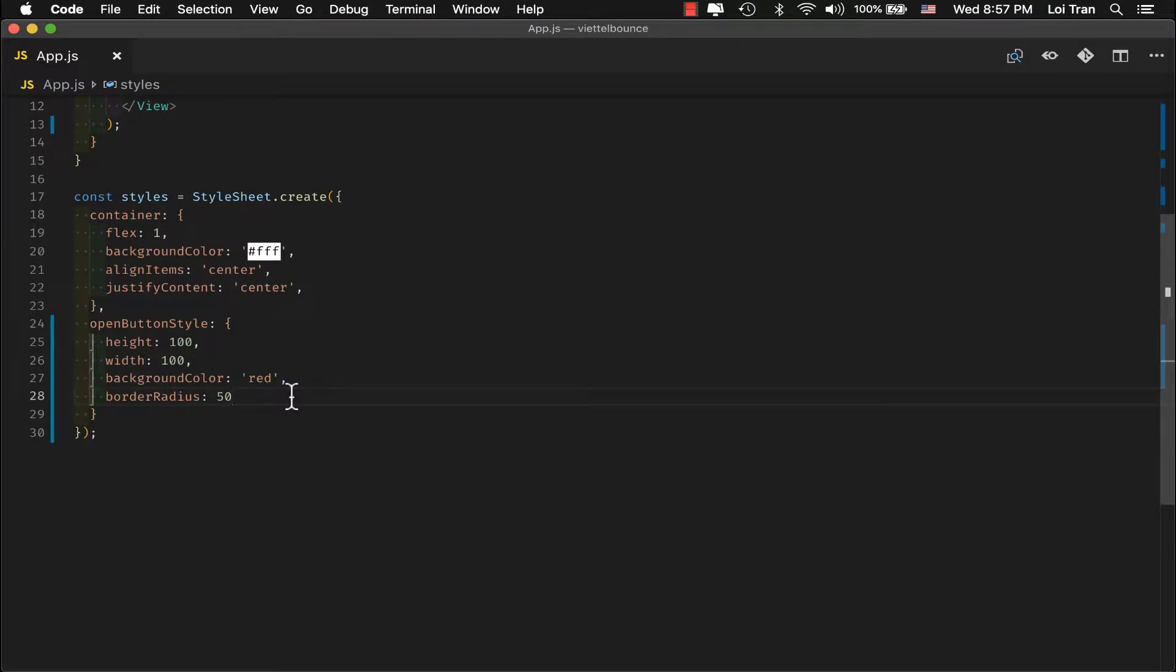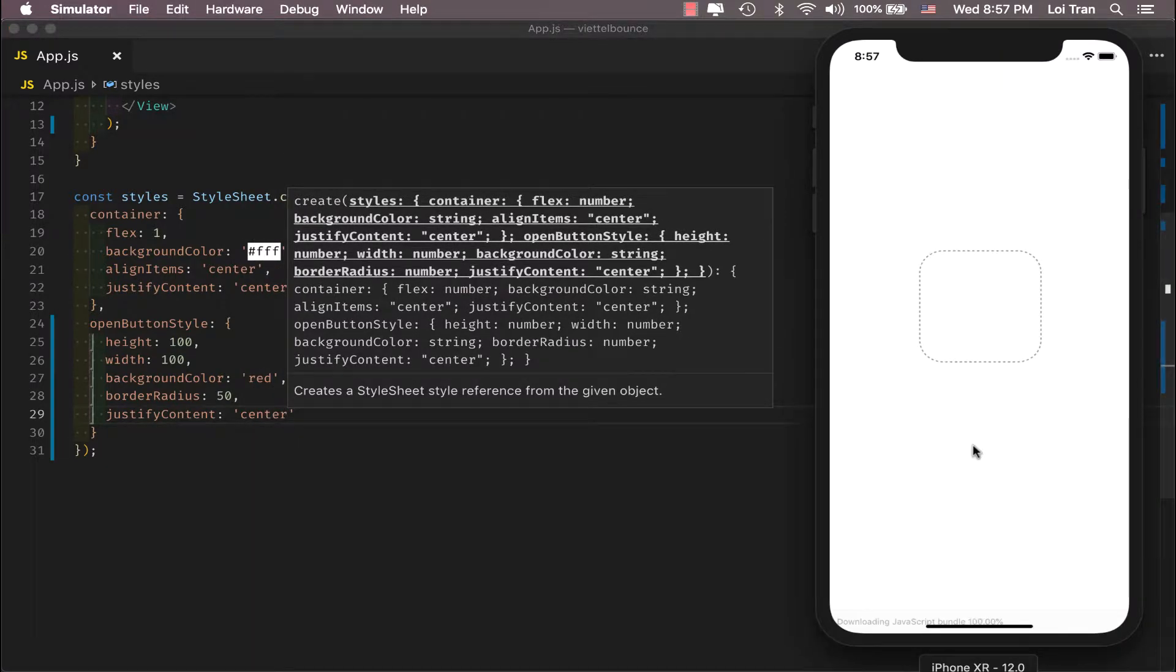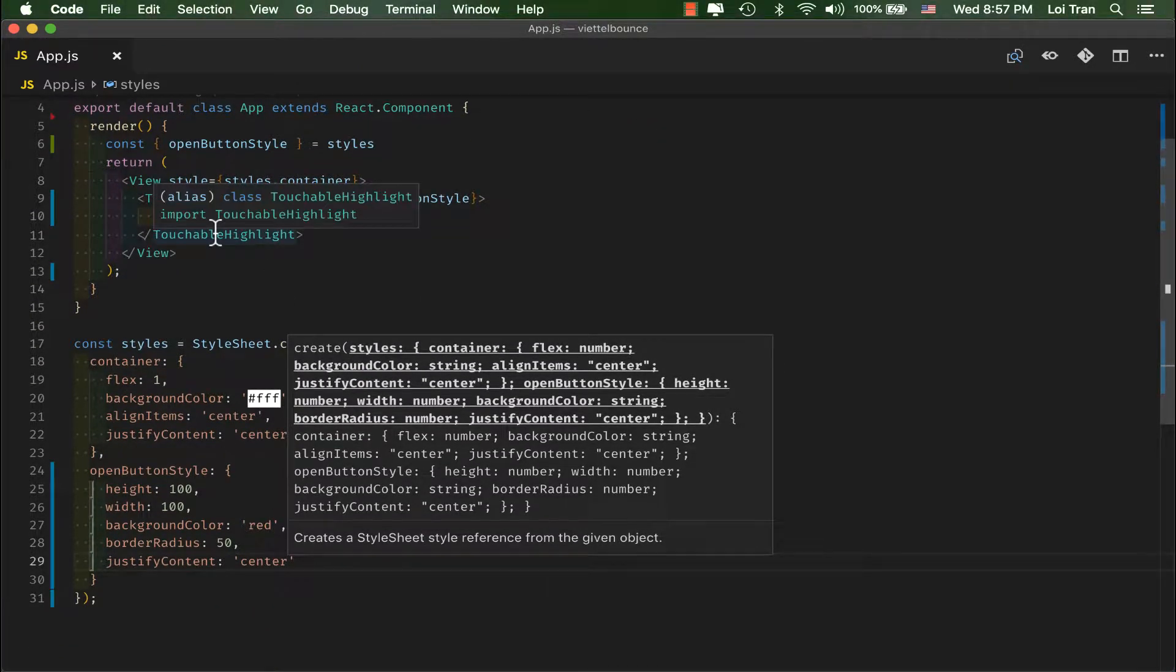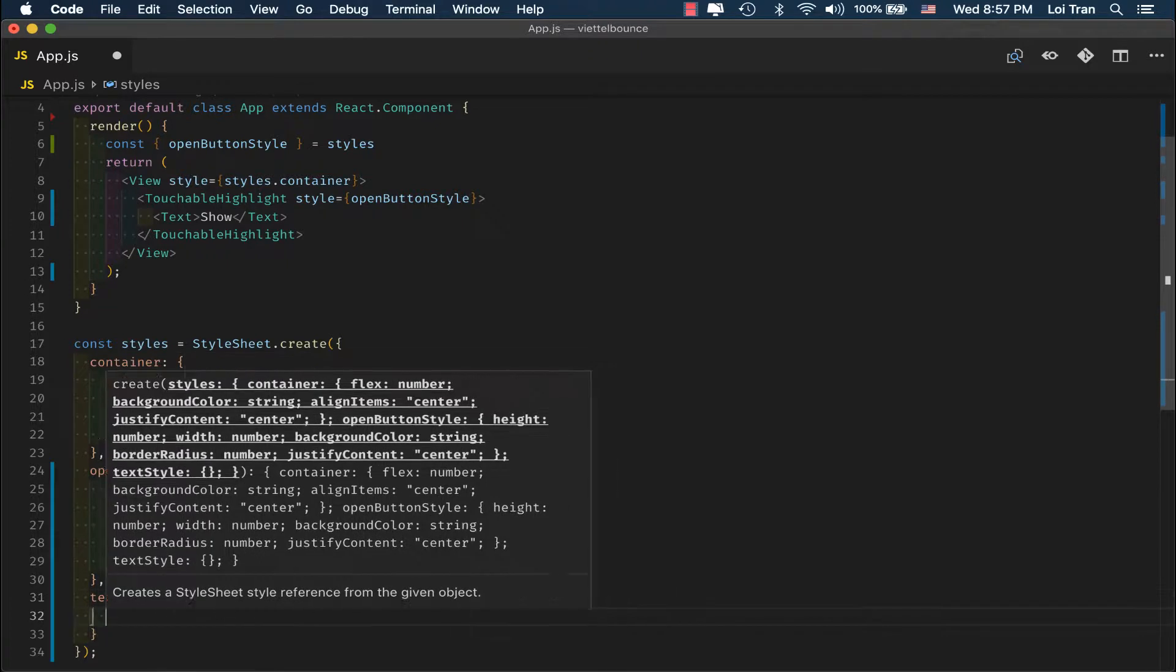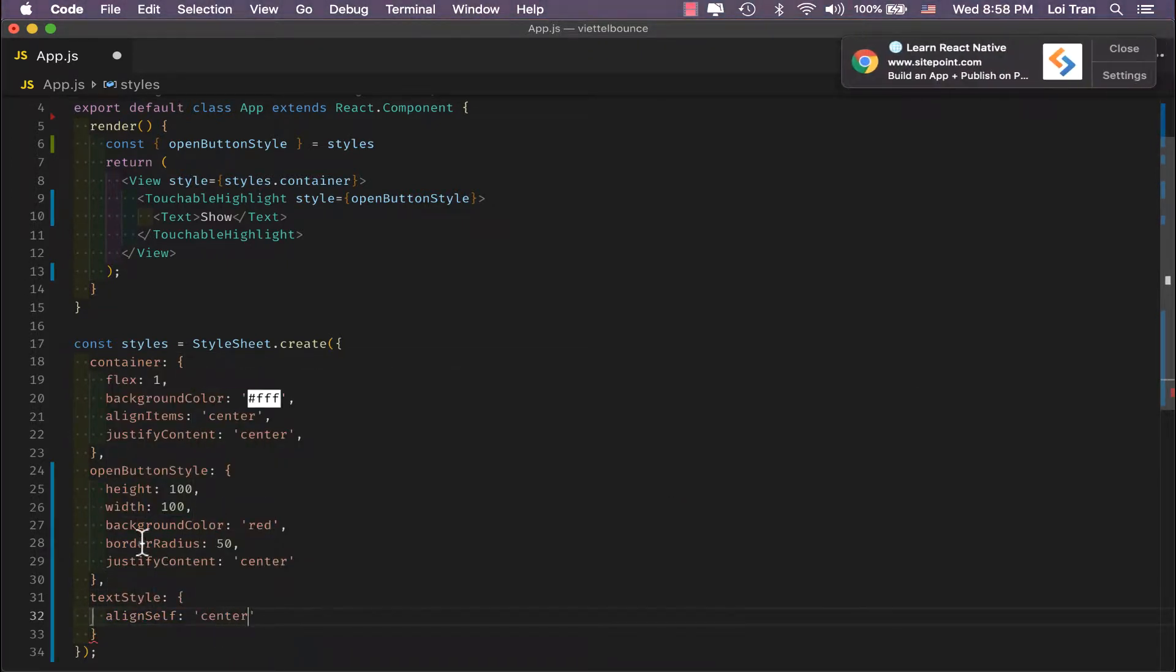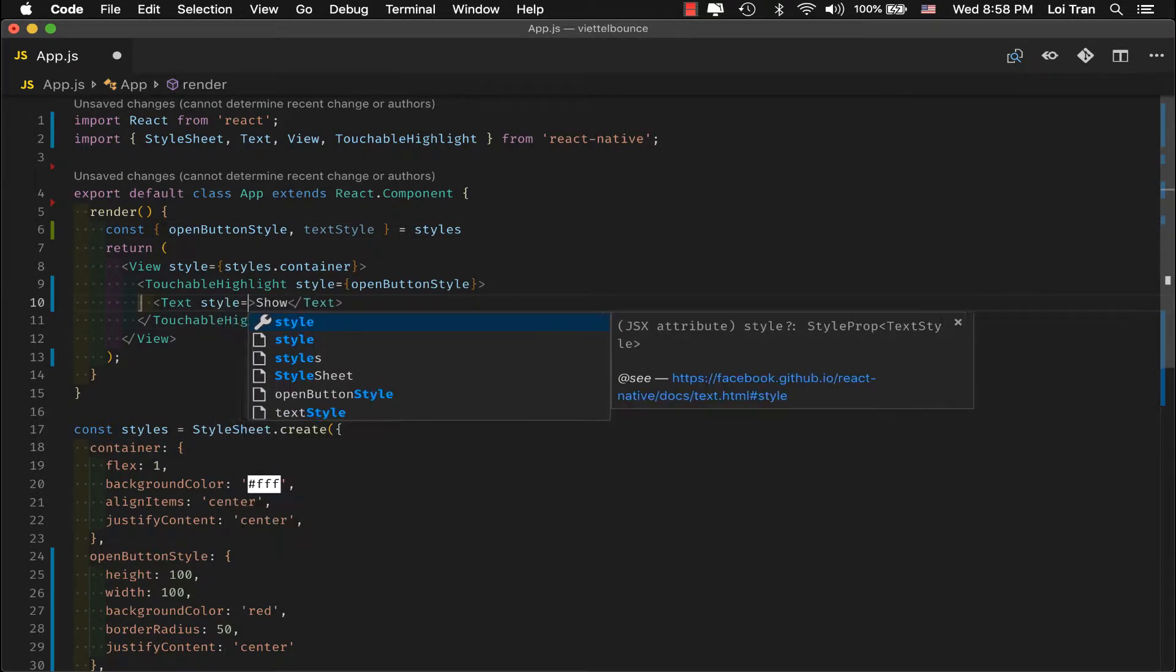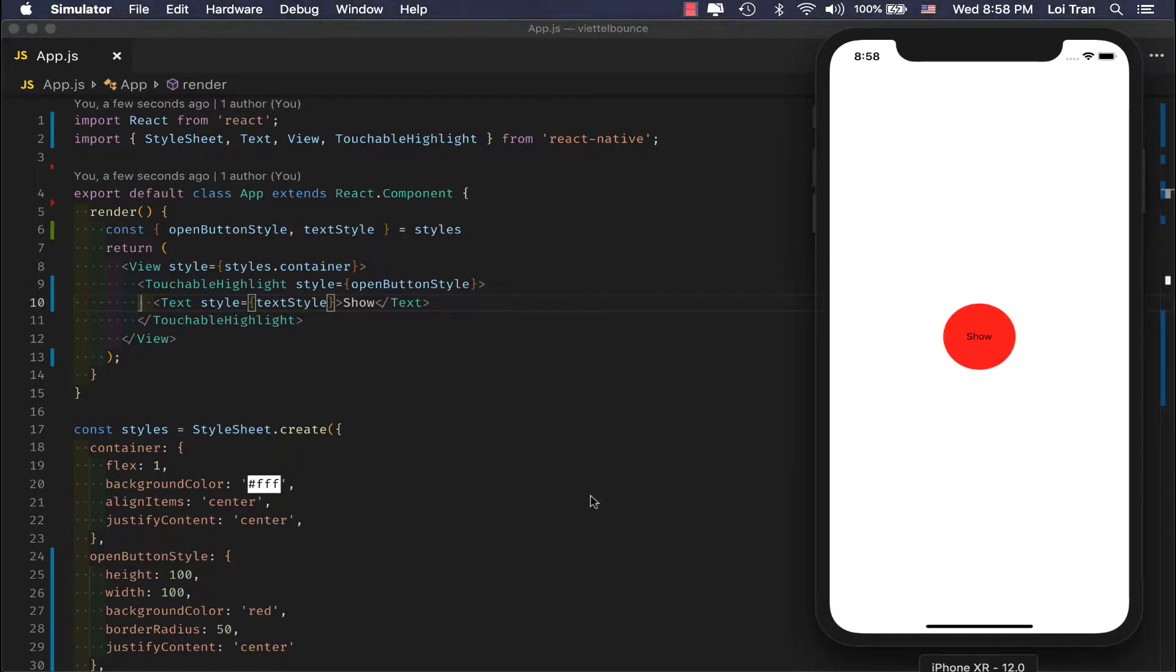Let's go ahead and center our text. And that works. And now, let's go ahead and update our text to center as well. Let's go ahead and start our text. Everything looks good.